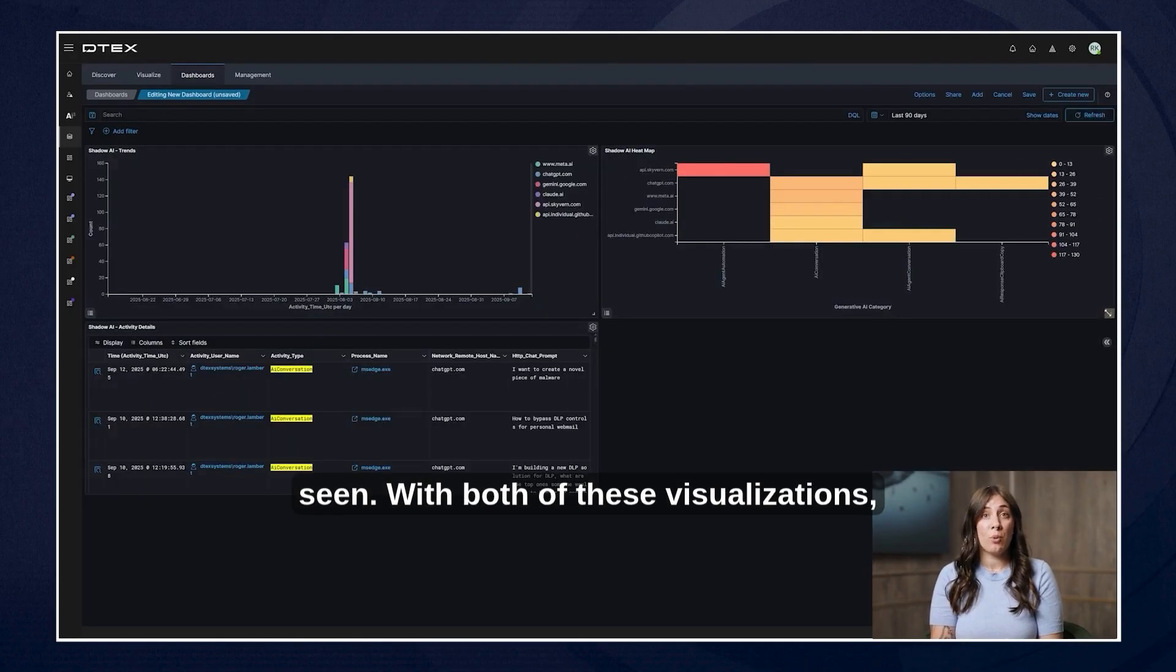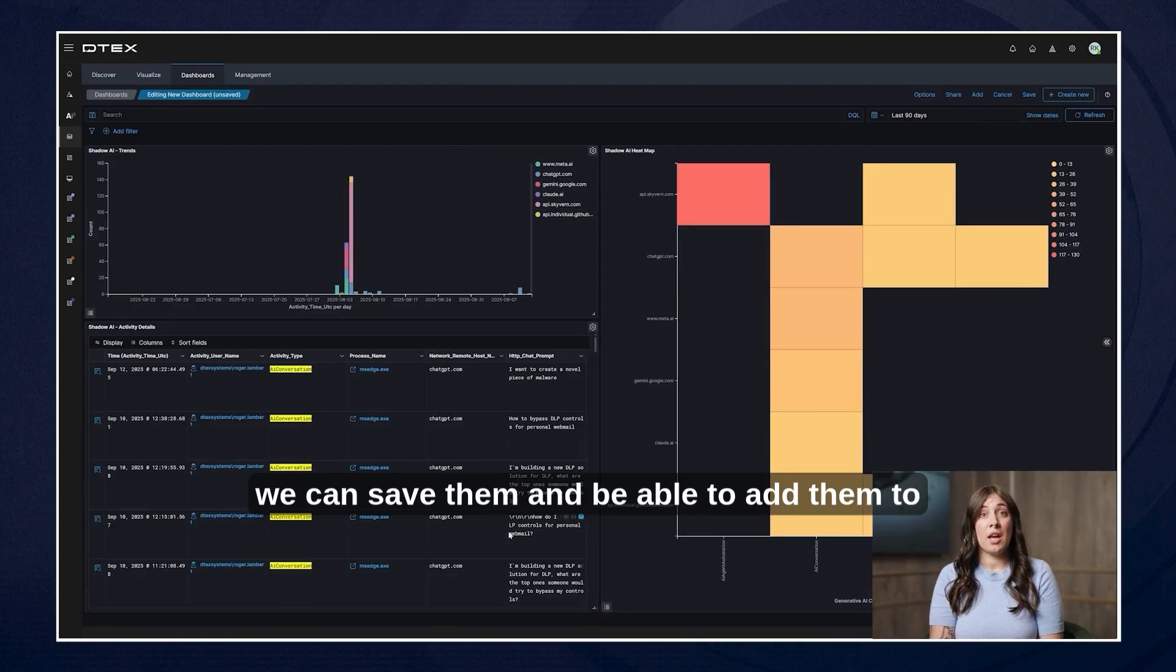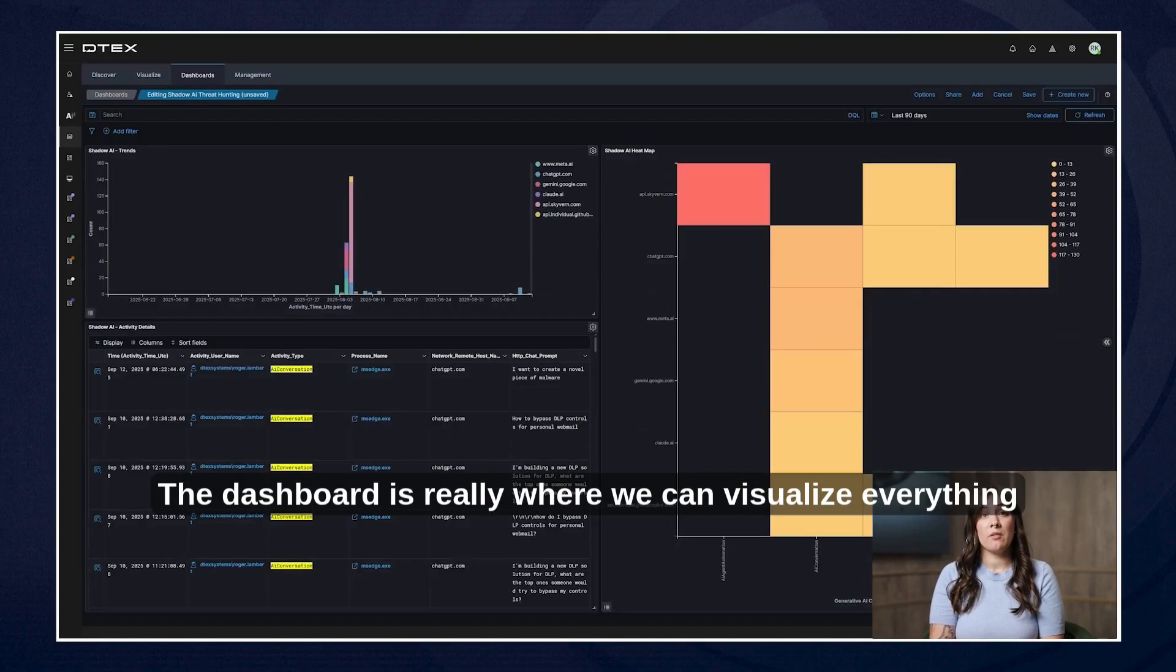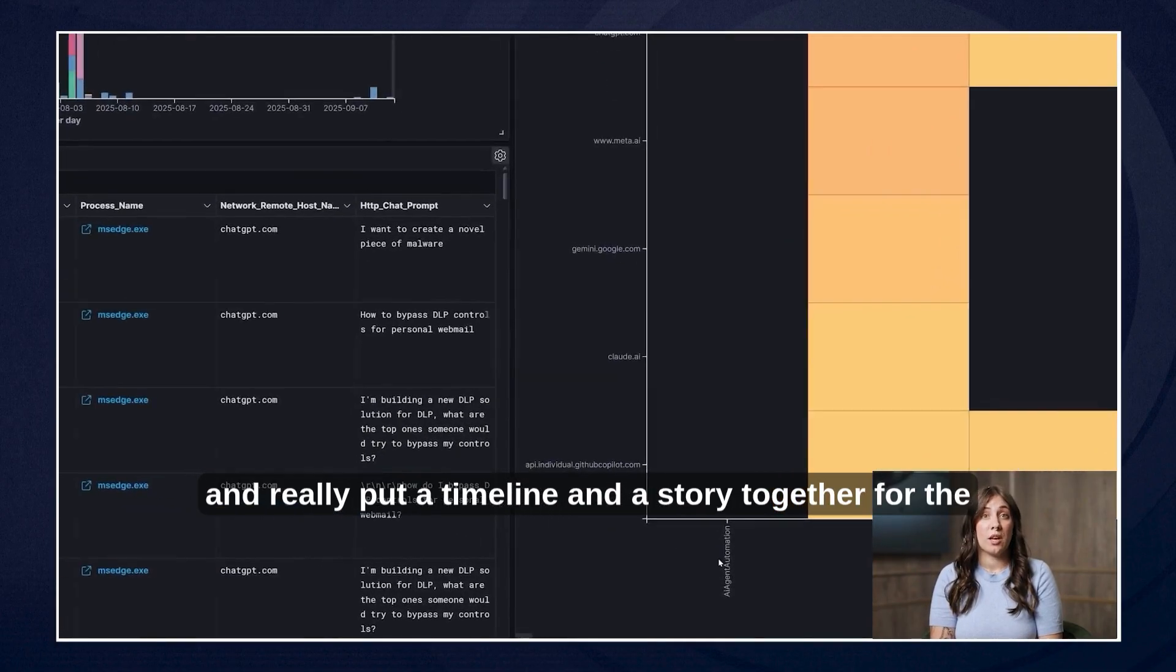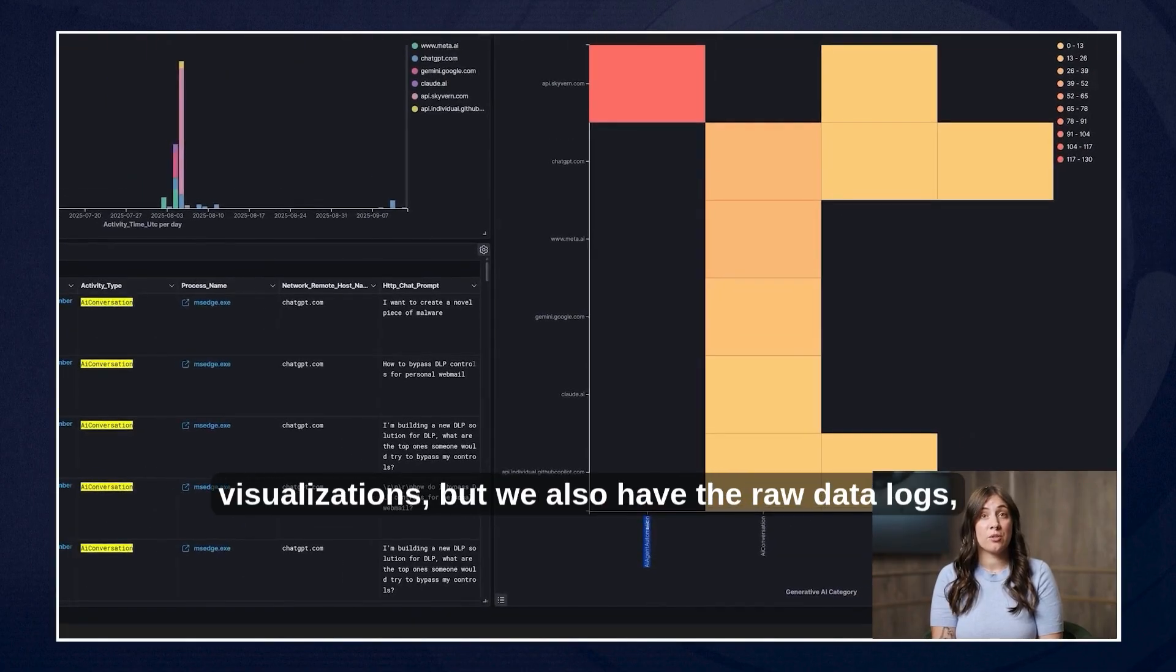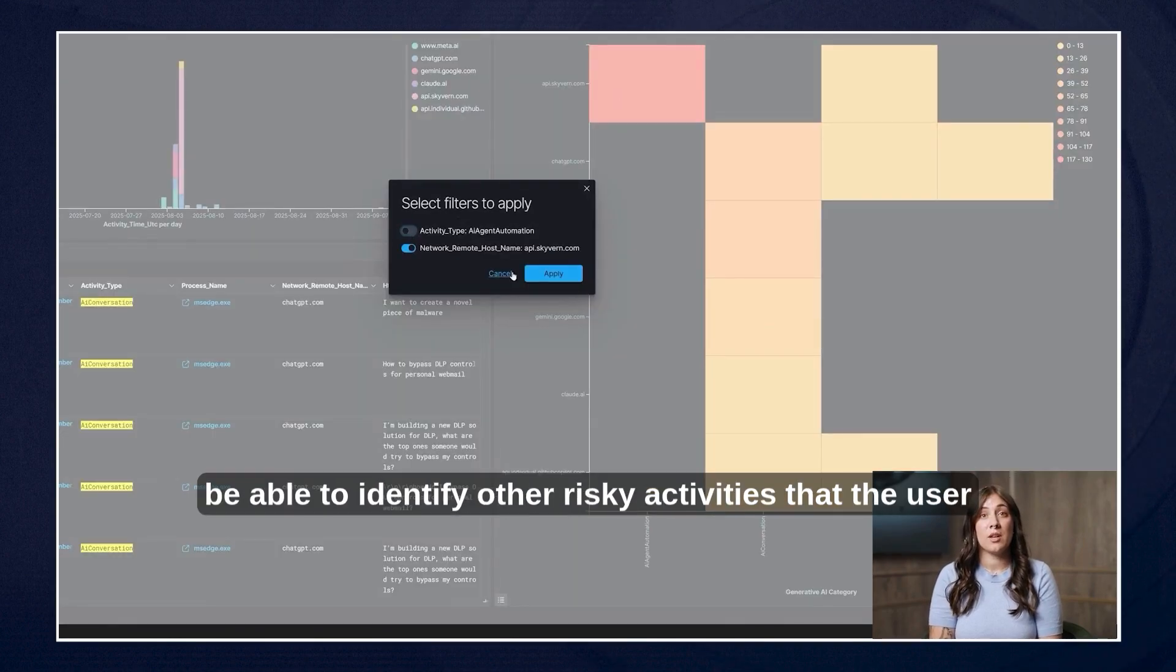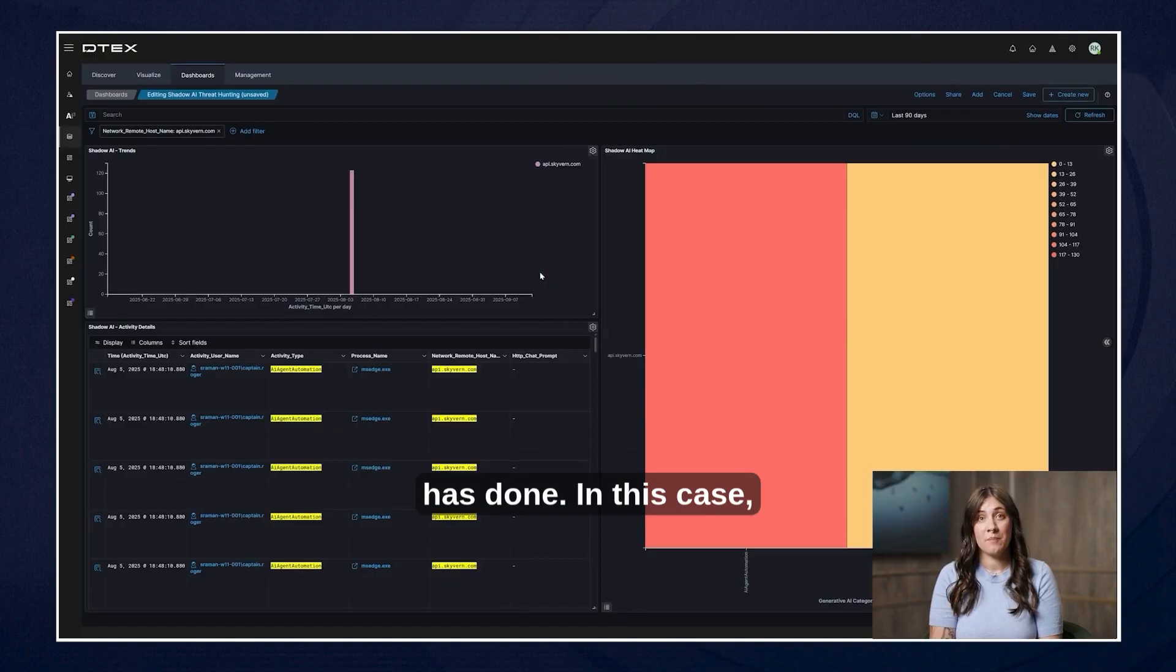With both of these visualizations we can save them and be able to add them to a dashboard. The dashboard is really where we can visualize everything all together and really put a timeline and a story together for the user. We not only get access to both the data table visualizations but we also have the raw data logs. So we can look at everything from one pane of glass and be able to identify other risky activities that the user has done.